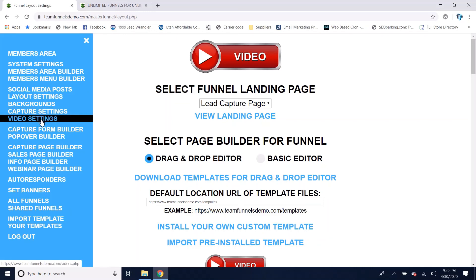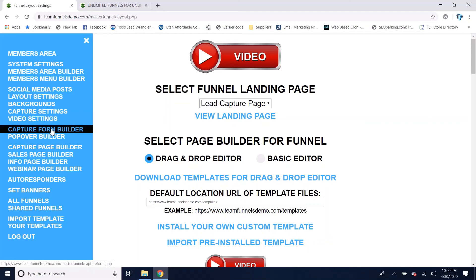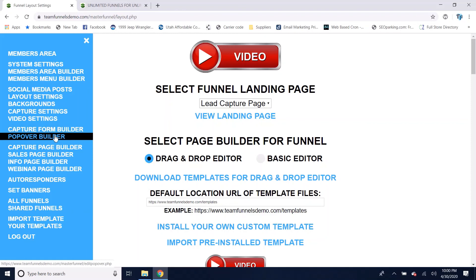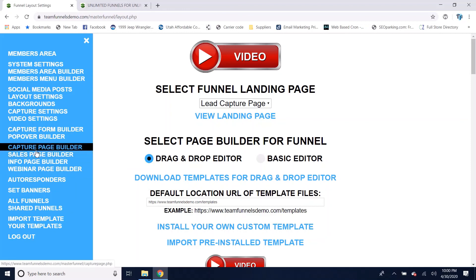This is your video settings where you have up to four different videos you can set. The advantage of using the video settings instead of just embedding your own videos is that you can do things like prevent people from leaving your videos and going to YouTube. This is your capture form builder where you'd build a capture form to put on your page builders. This is your popover builder — you can have up to three different popovers for each funnel: a button-generated popover, an exit popover, and a timed popover that you can put on any of your pages. And these are all your page builders: capture page builder, sales page builder, info page builder, and webinar page builder.